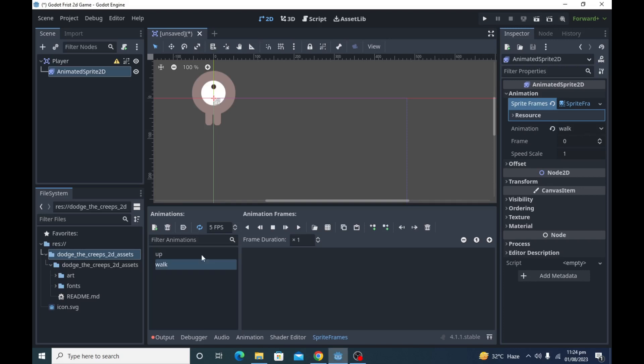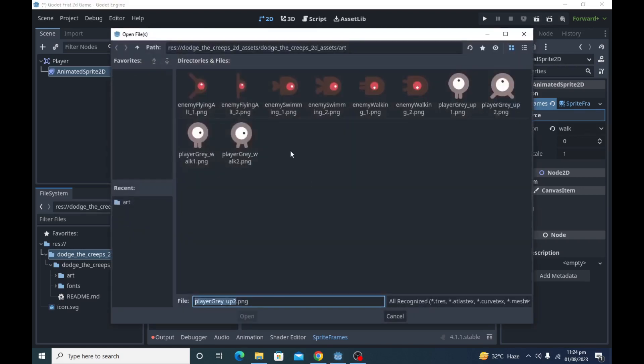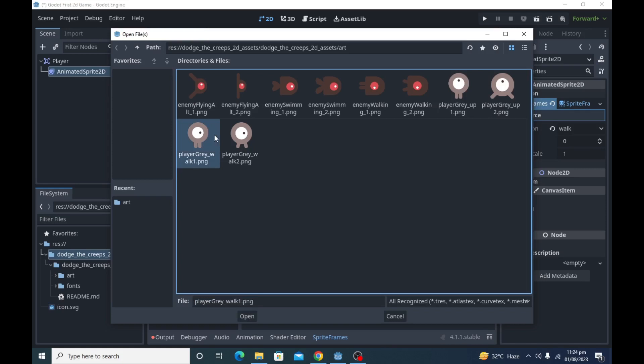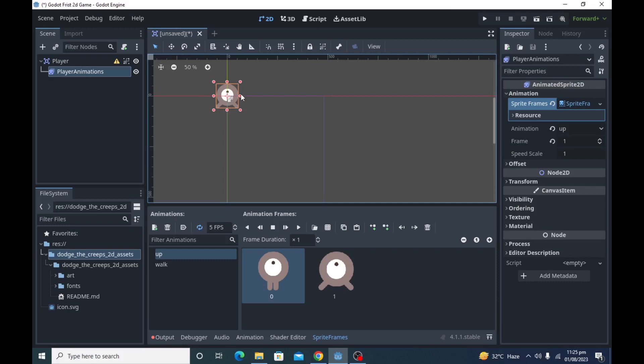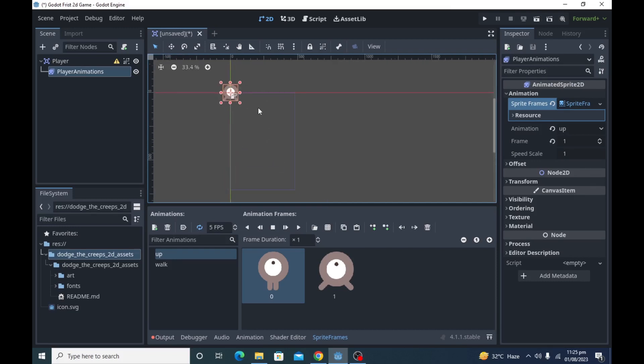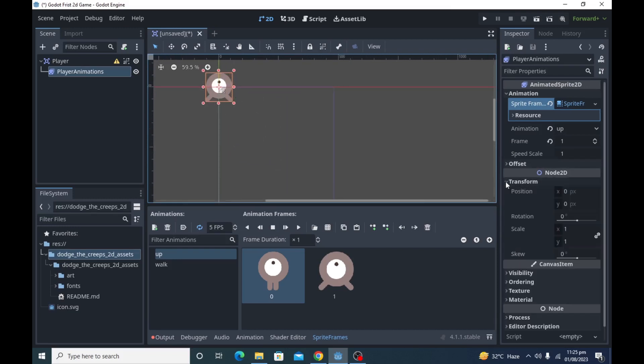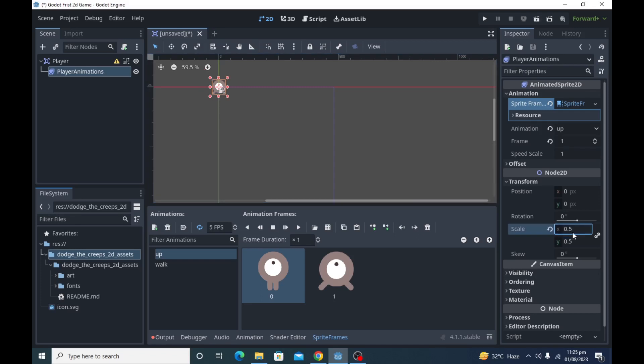After that, same for the walk. You can bring both frames together by holding shift key. Click on the animated sprite node and set the scale property to 0.5 and 0.5 both for X and Y. You can find it in the inspector under the node 2D heading.